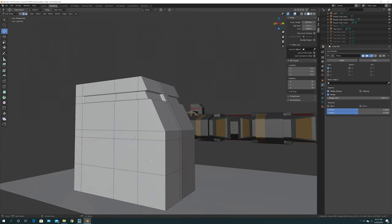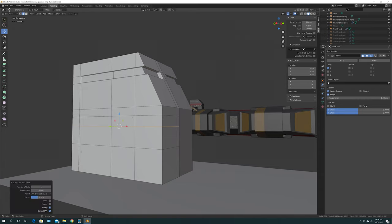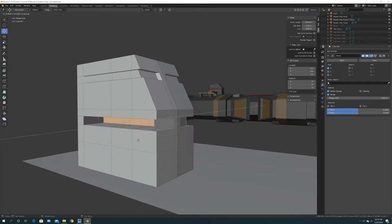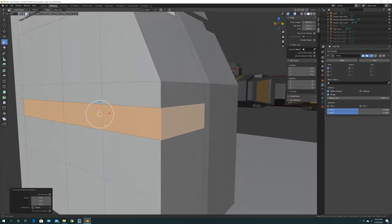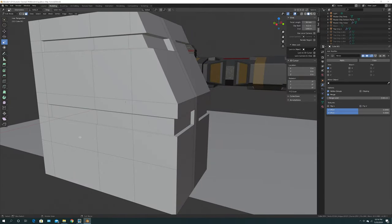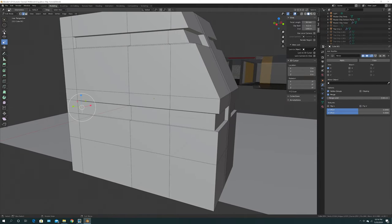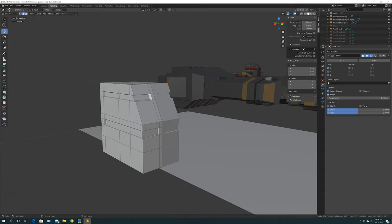Now we do the same thing for the bottom part. Press Control+R again to add a new edge. Click Face mode, select those faces, click E to extrude, right-click, then click Scale. Zoom in so you know what you're doing and scale inwards. You could have done both top and bottom at the same time — if you want to work quickly, create all your cuts first, select all the faces at once, and extrude them together.